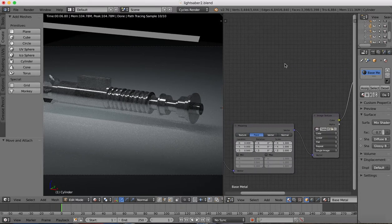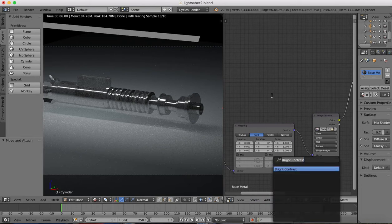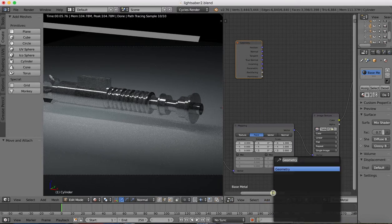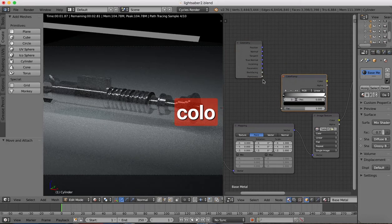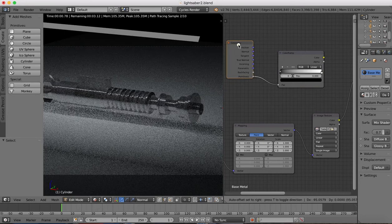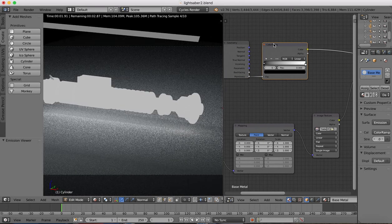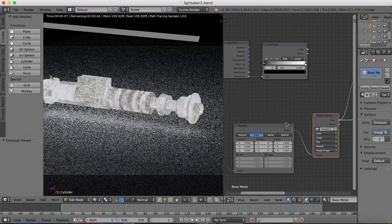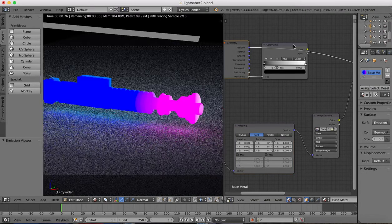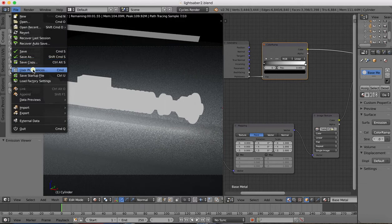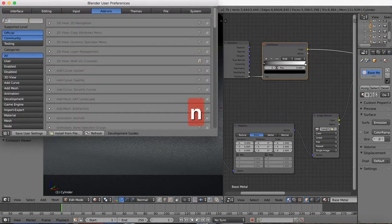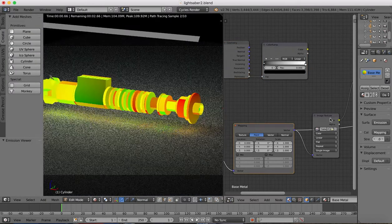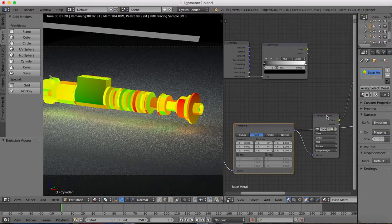We can also add in a Geometry node and a Color Ramp, and we're going to plug Pointiness into the Color Ramp. If you hold down Shift+Ctrl and select one of these nodes, you can isolate that node — so there's our image texture, there's our mapping, and so on. That feature is not turned on by default, so you need to turn it on in your user preferences. Under Add-ons, make sure that Node Wrangler is turned on. With Node Wrangler turned on, Shift+Ctrl and select one of those nodes, and it will isolate and show you that individual node, which is quite useful.